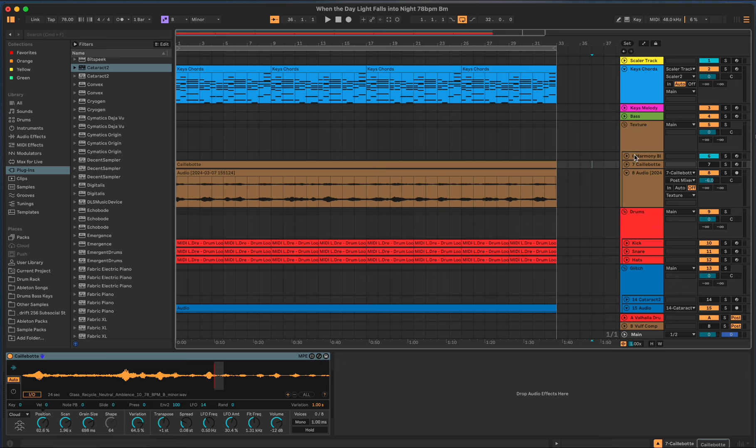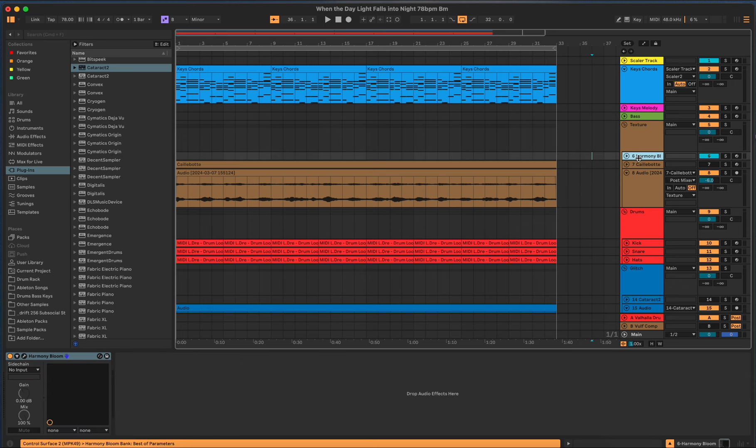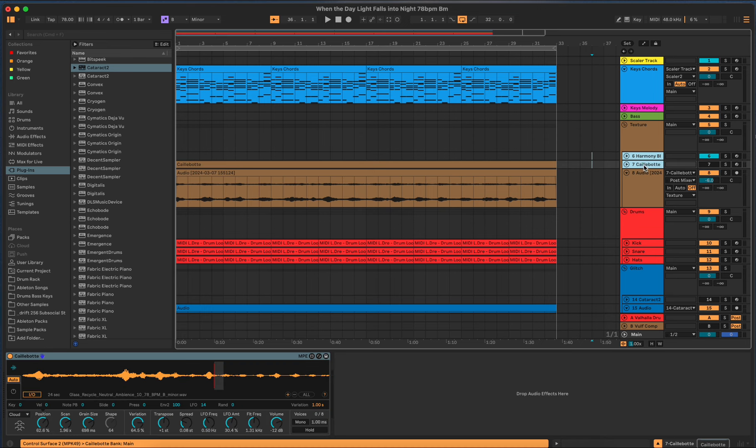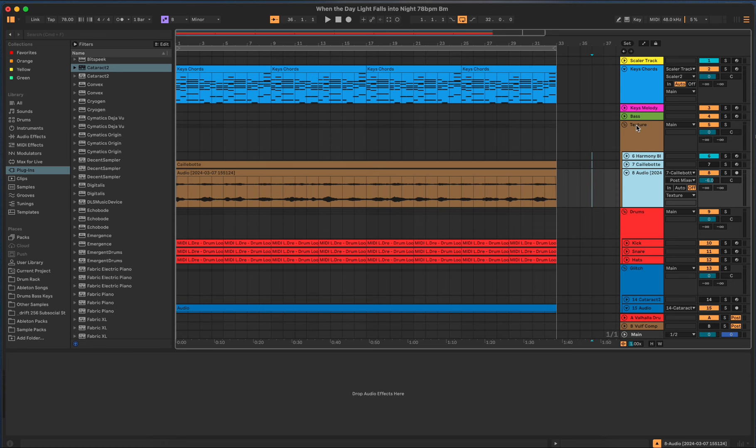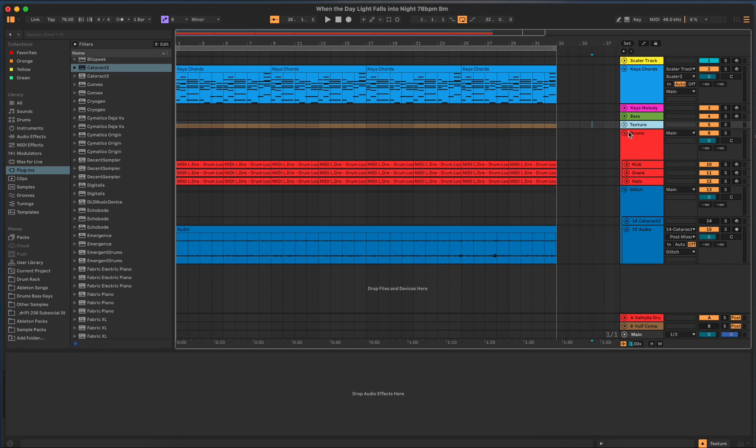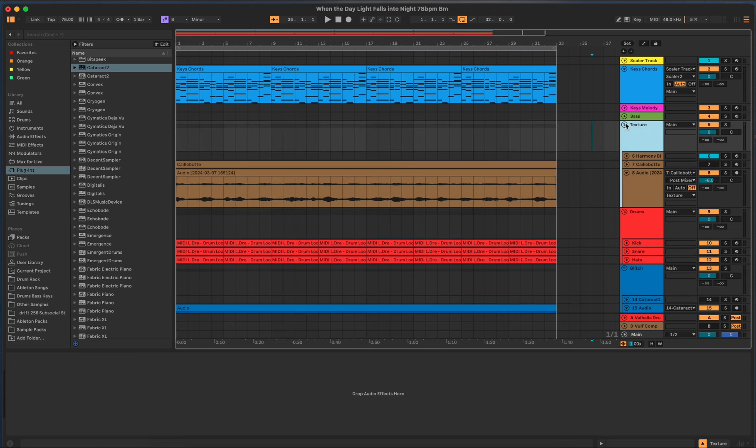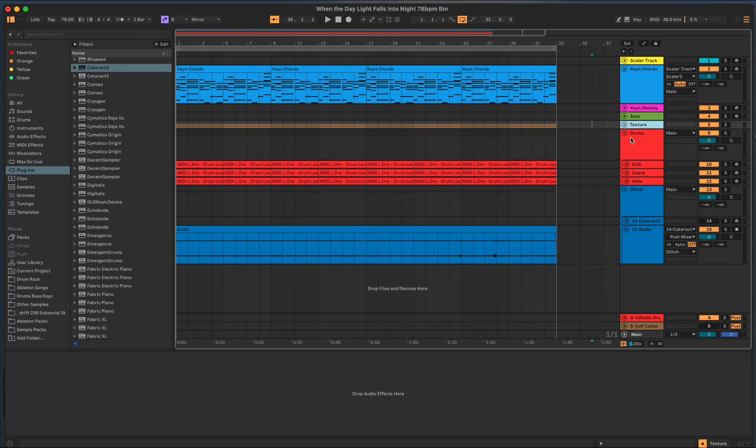So I click on one, hit shift, click on another, hit shift again and click on that and then I grouped the track together and then I renamed it to texture because that's what this track is about, having texture in the background.